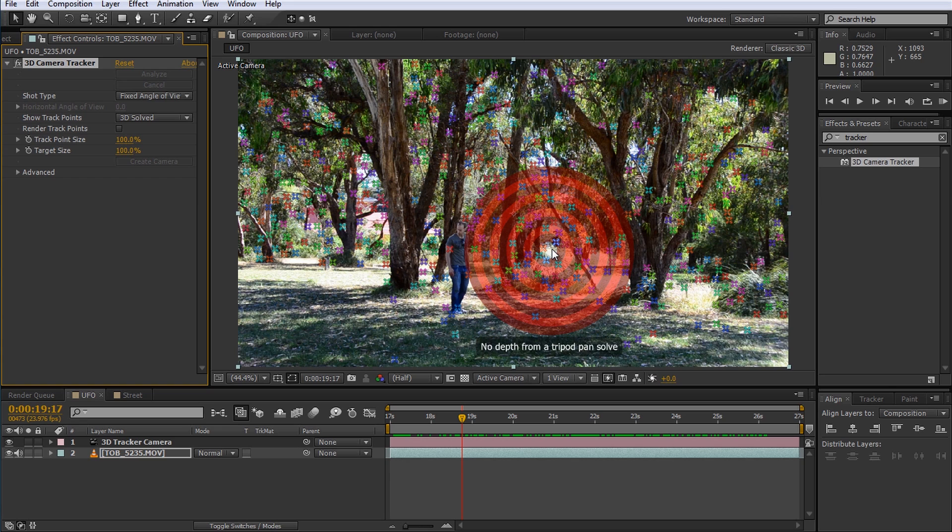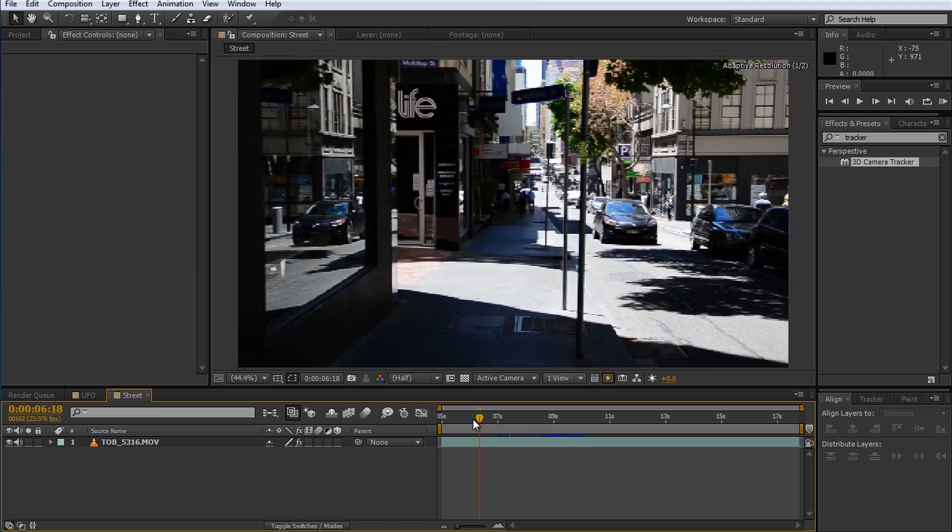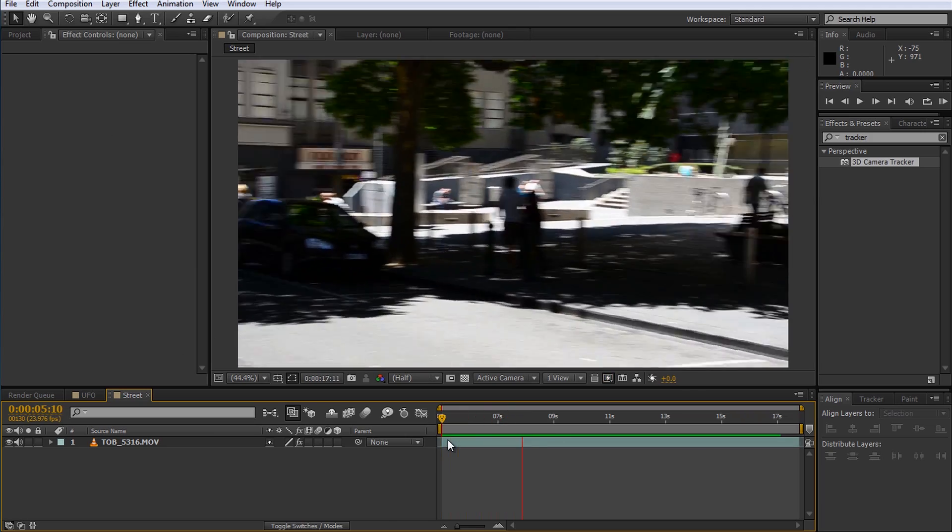All the targets are flat and we can see a note saying no depth from a tripod pan-solve. Because our camera was fixed on a tripod and did not physically move around the scene the 3D camera tracker is not able to derive depth information from the cluster of 2D track points. It therefore fails to create and place any 3D track points correctly in the scene. To show you what I mean let's quickly jump to a different example where the camera is actually moving.